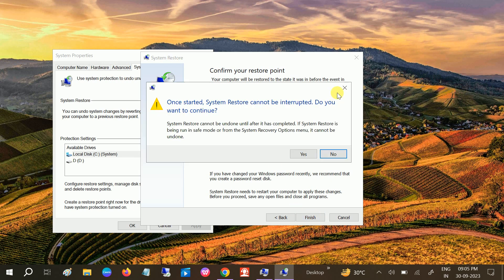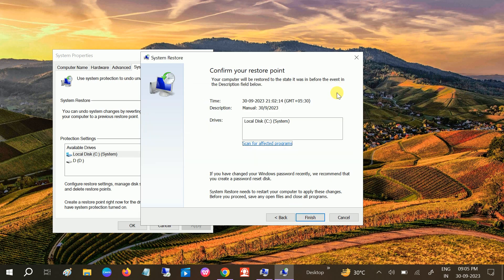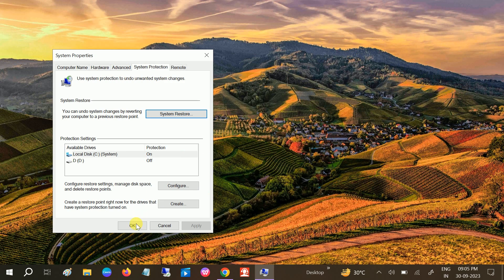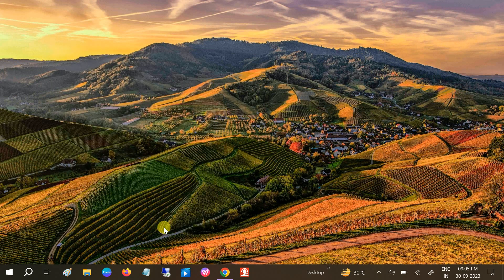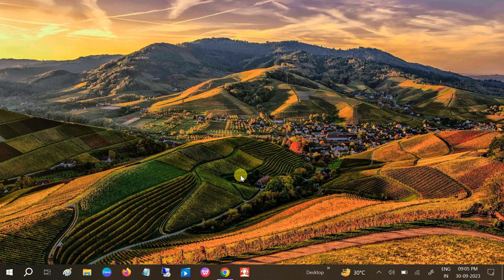This will take almost 20 to 30 minutes and your system will be restored to back stage where your system was working fine. So this is the method. Hope this video was useful for you and your issue has been fixed now. If yes, then hit like, subscribe, and share. Thank you. Thanks for watching How to Fix Tech.